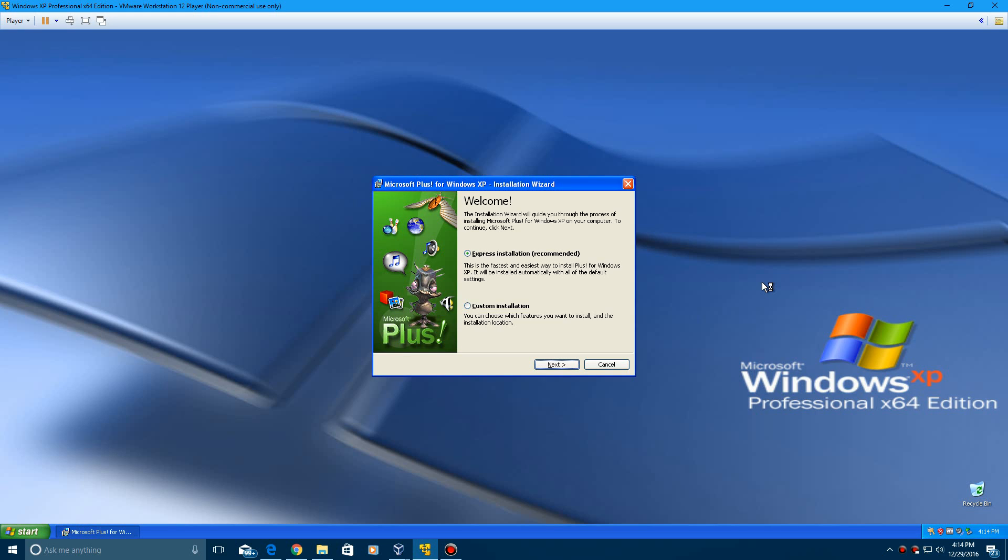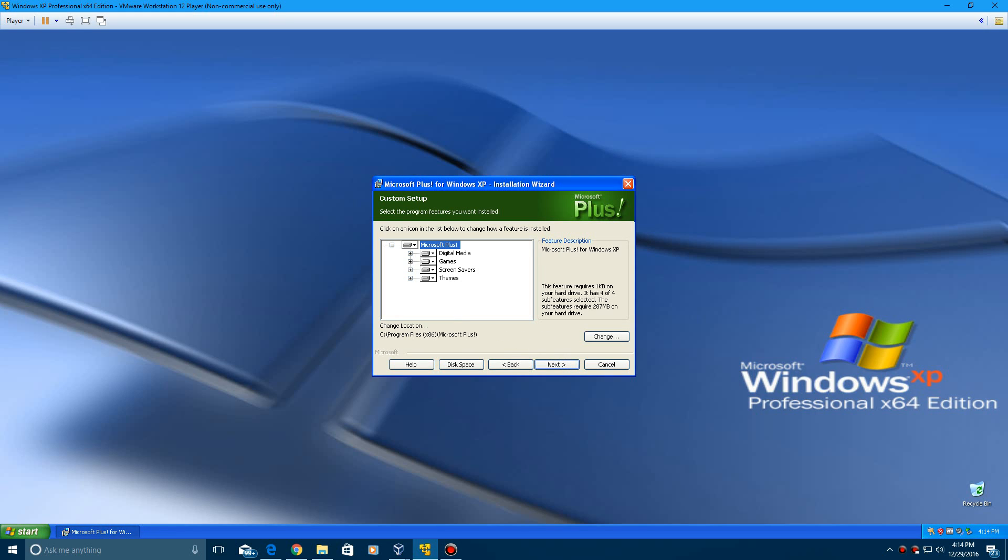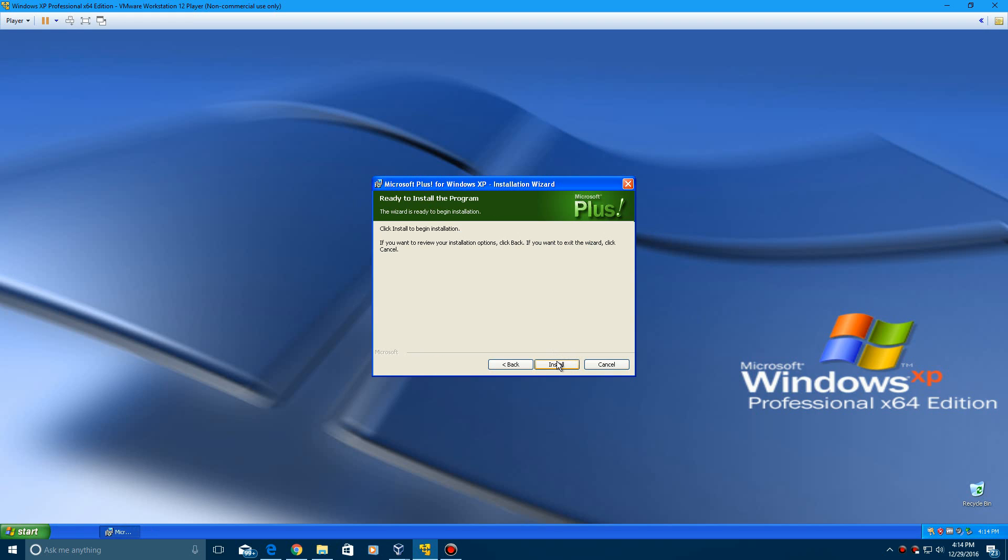Now it says preparing to install, and then here it will come up with an Express installation and custom installation. You can do Express, that's the recommended, but if you want to do custom, you can. It just gives you the options on what you want to install. It's going to require 287 megabytes on your hard drive. We'll just go ahead and go through with the installation.